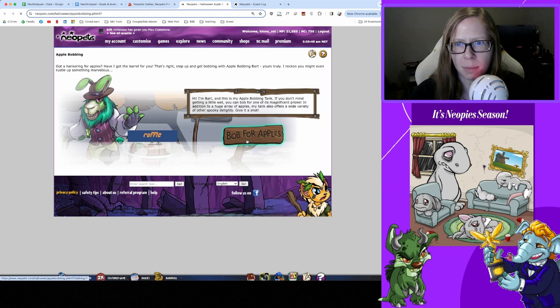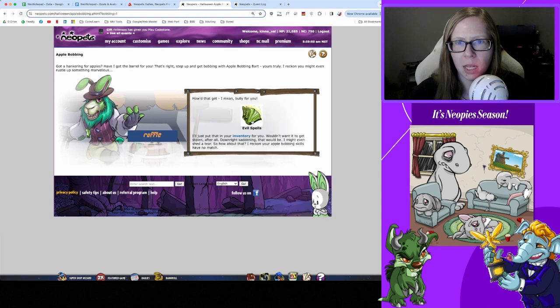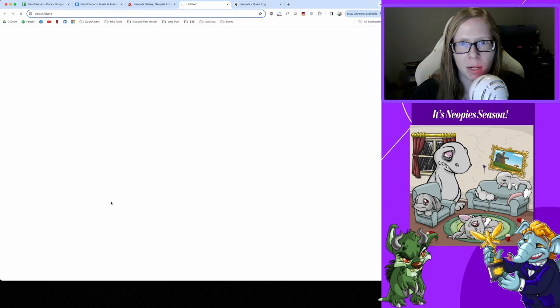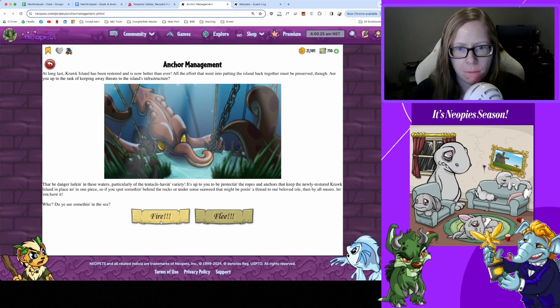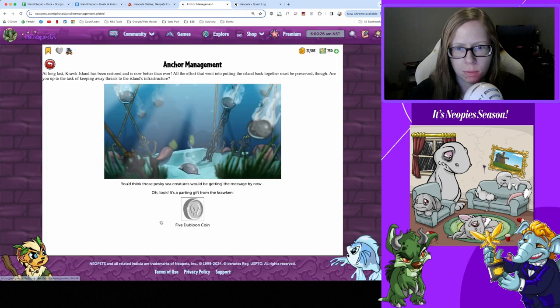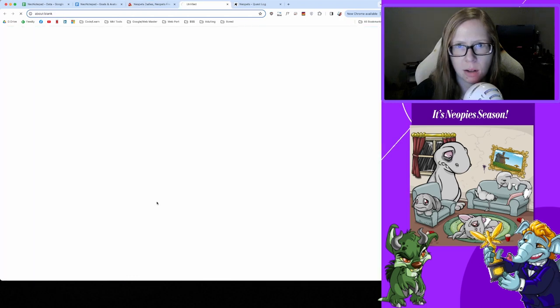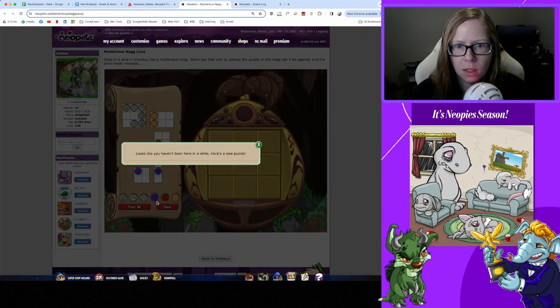On to Apple Bobbing - got Evil Spells the book, nice I'll get that read. Anchor Management and Far got five dubloom coin. Nice, thanks for that. And on to the Negg Cave.